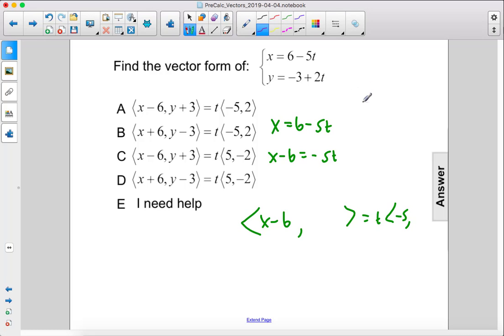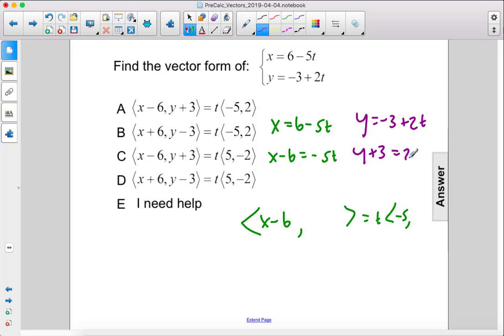For y, we have y equals negative 3 plus 2t, or y plus 3 equals 2t. Therefore we have y plus 3 over 2.